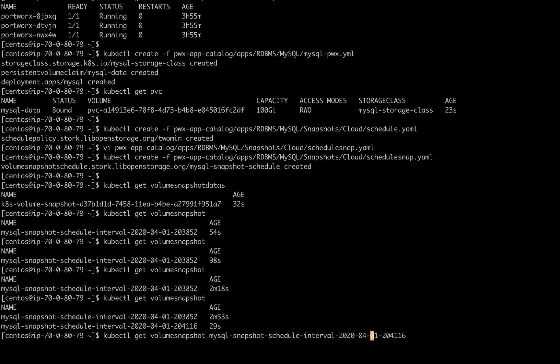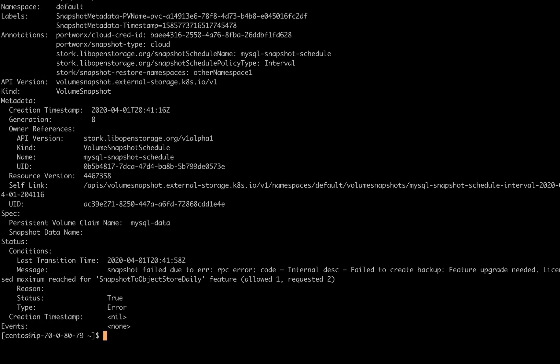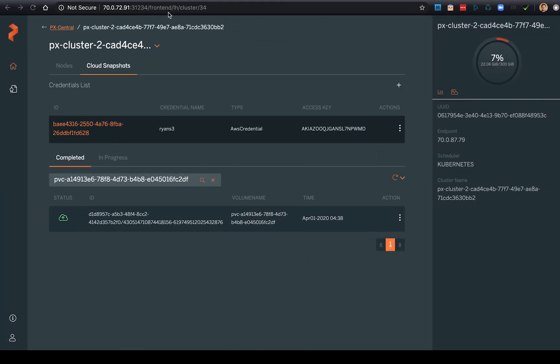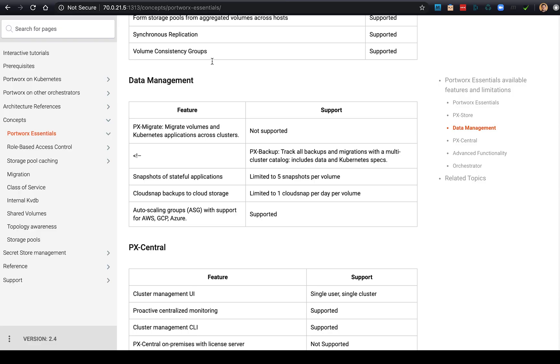Now we won't see it in the UI because it really is having an issue. So we can describe this snapshot and see that it needs a feature upgrade. So this is just showing that we are in fact using PX Essentials. You are allowed to use cloud snapshot backups, but you're allowed to use one of them for every volume.